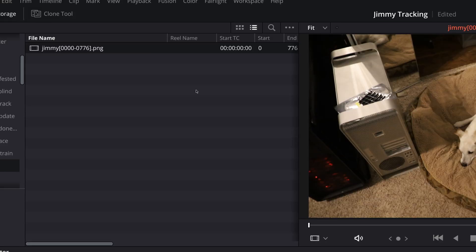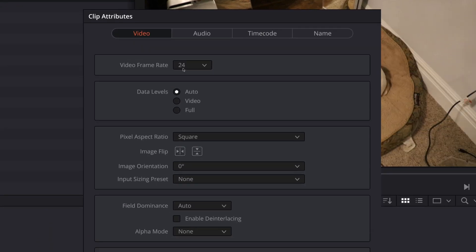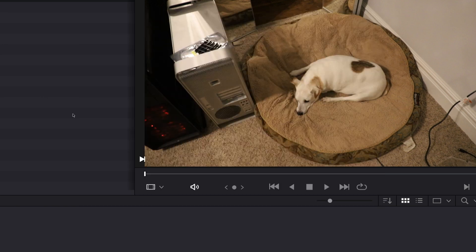Nonetheless, we've got our footage imported into Resolve. Just check a few things: clip attributes — frame rate is 24. Because these are individual files we have to set this manually. I think it was recorded at 24, though it might have been 30 — for this case it doesn't really matter. There's no audio associated with the file, and there's our footage.